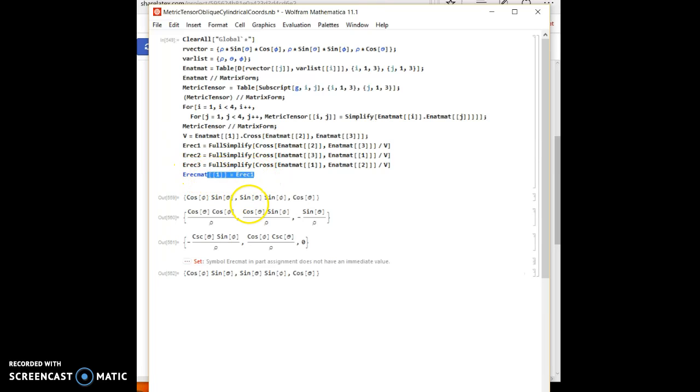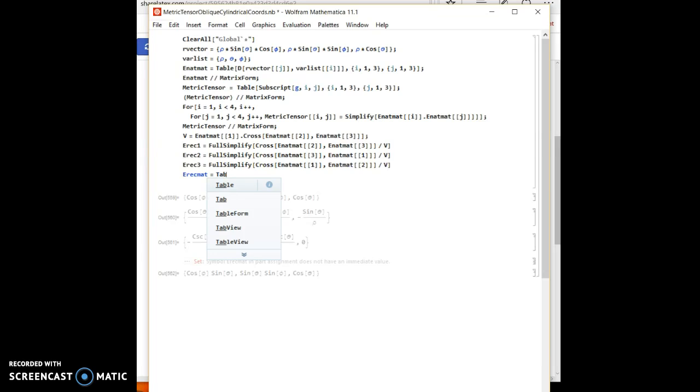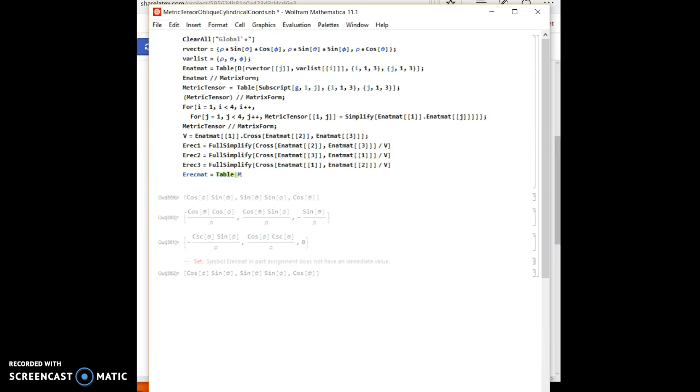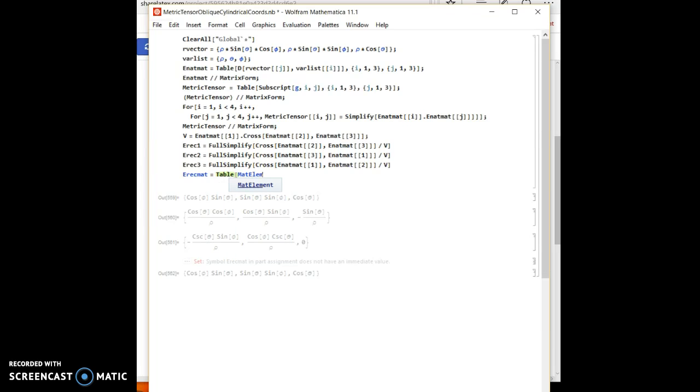Let's initialize a three by three matrix using the table function. So table, and now I'm just going to use some random term. I'll call it matrix element of i comma j, and i goes from 1 to 3, and j goes from 1 to 3.